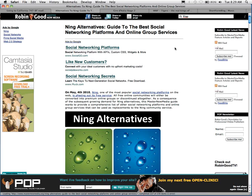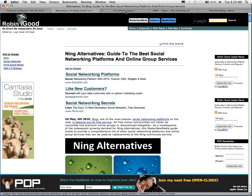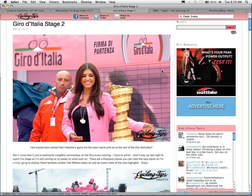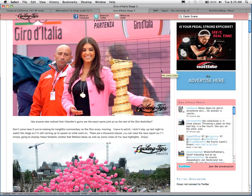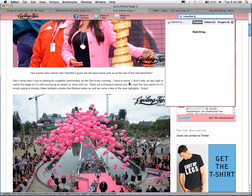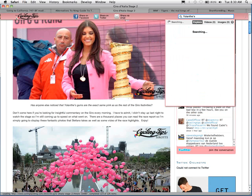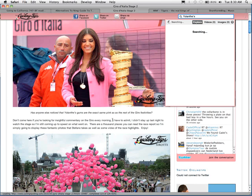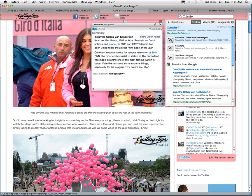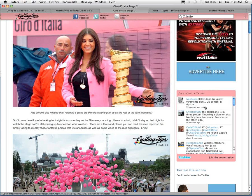We're approaching 2,000 individual sites that use the Magic search bar. Here's one from Cycling Tips — a site all about cycling with a beautiful logo and rich imagery. We can highlight Yulanti's name and search, and we immediately get results about her including her Wikipedia article, some YouTube videos, as well as other articles written on the site about her. As you see, it's a beautiful pink that matches the site perfectly.